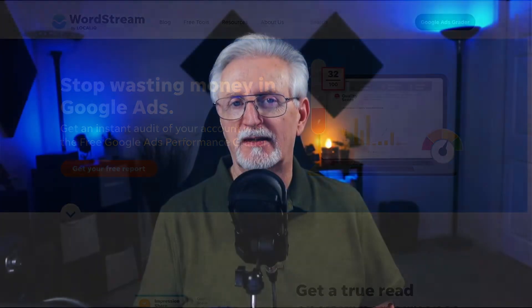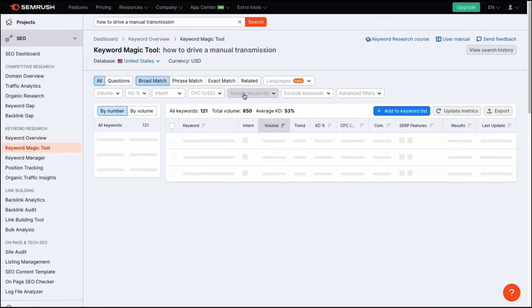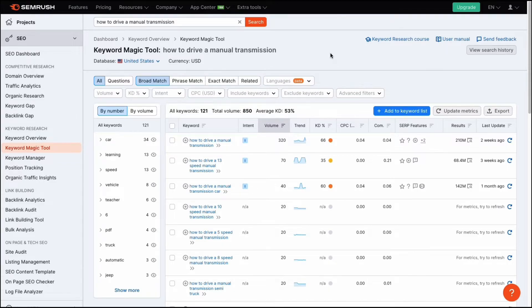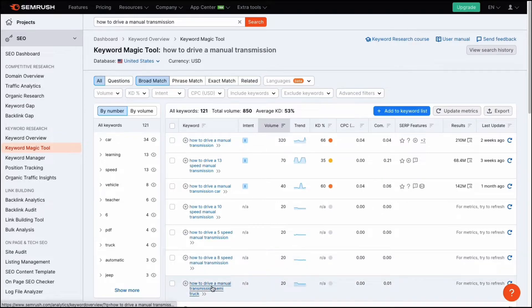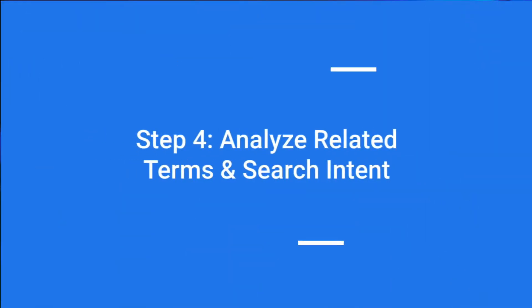Let's take a look at an example. Let's say that you want to rank for 'how to drive a manual transmission.' If we plug that term into SEMrush, it not only gives us data about the keyword, but also suggests related terms and questions along with the volumes. It looks like we should target 'how to drive a 13-speed manual transmission' and include different sections for 'how to drive a manual transmission car,' 'how to drive a 10-speed manual transmission,' or just write separate articles for each of those. Now that you have an idea of the related terms from SEMrush or WordStream, you'll need to do an actual search in Google for the targeted term you've chosen and see what it looks like on the search results page.